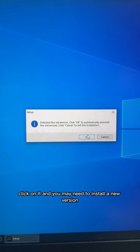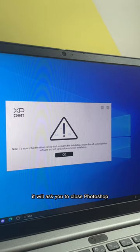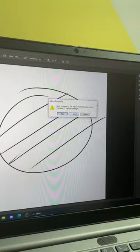You may need to install a new version. It will ask you to close Photoshop or any other drawing software. Close it, click on read, and install again.